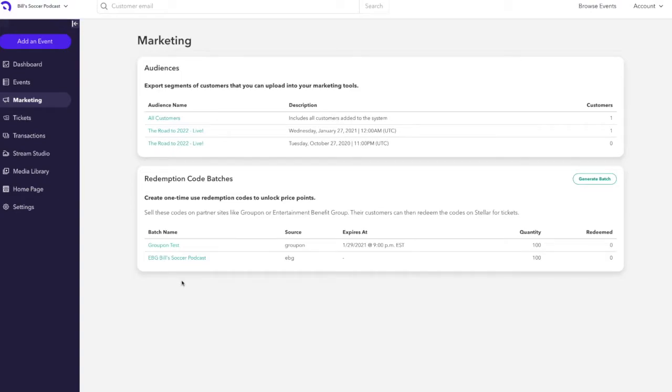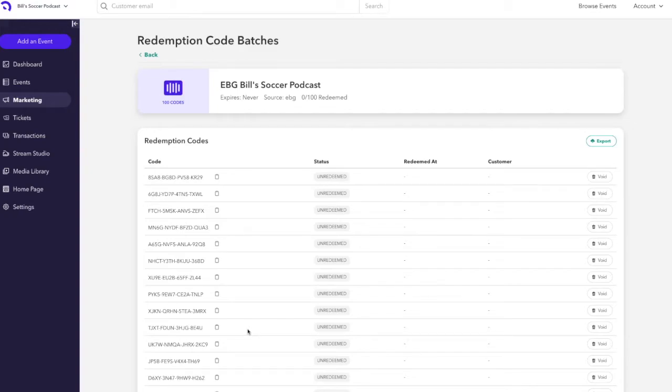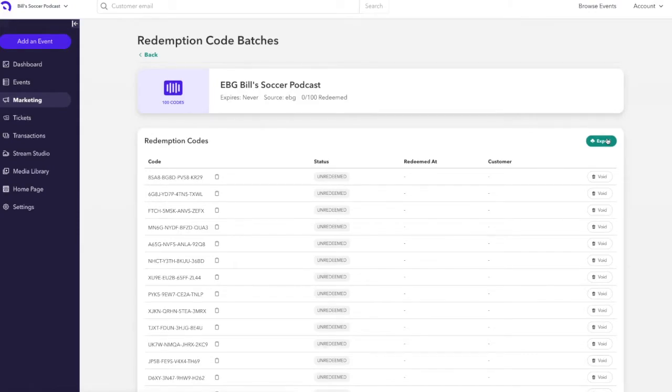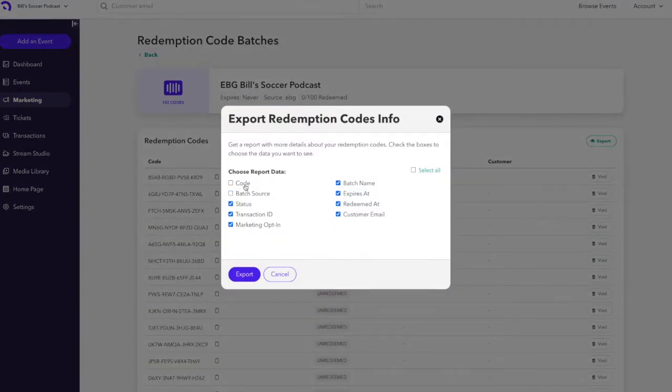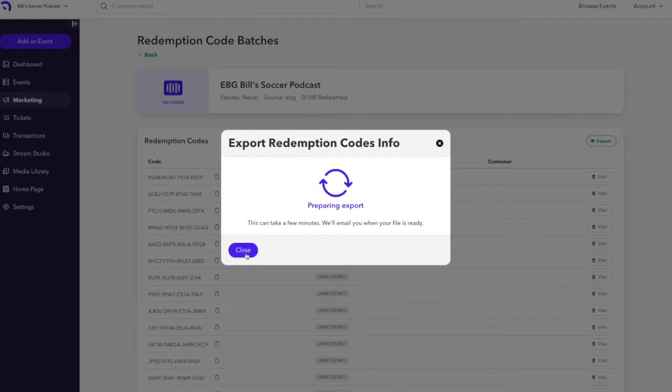To then access your batch of redemption code tickets, click the batch name. This will load all of the unique redemption codes in the dashboard that you also can export as a CSV spreadsheet. Clicking export, customize the report however you want, and when you're happy with the filters, click export. Feel free to close the pop-up as the report will be sent to your email address.